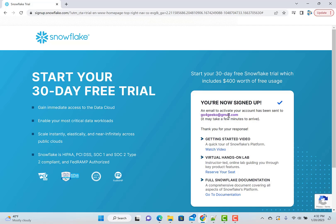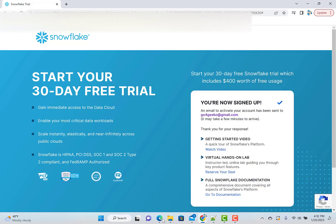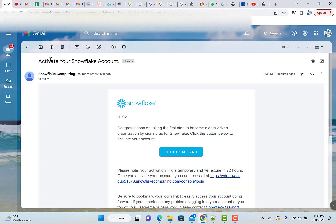Then what you need to do is go to an email and activate your account. So let's do that. So here is that email and you just say click to activate. It's a pretty straightforward and simple process.